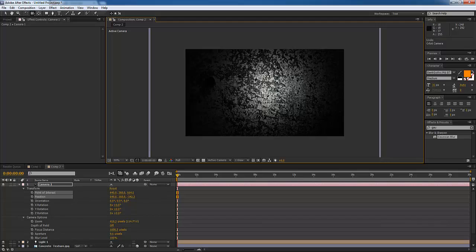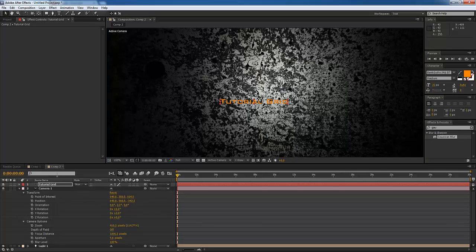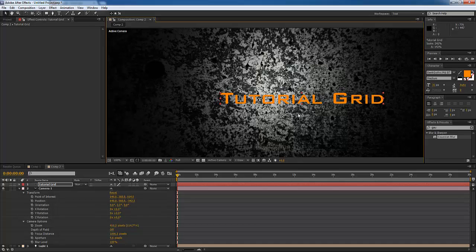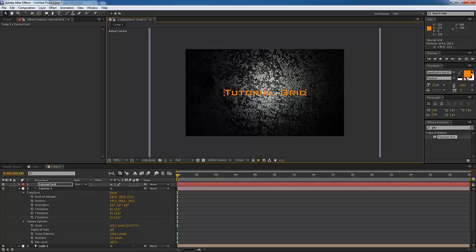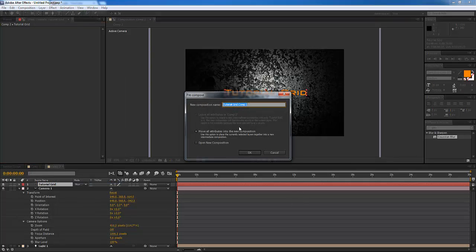In the first video it showed that I had some glowing text, so let's show how to make that as well. Go to the text tool and type right in the front — 'Tutorial Grid'. Go ahead and write that up in the front and size it up and move it over.